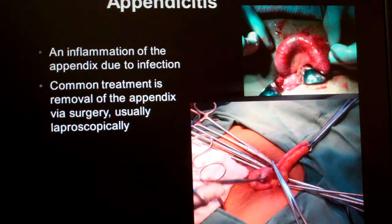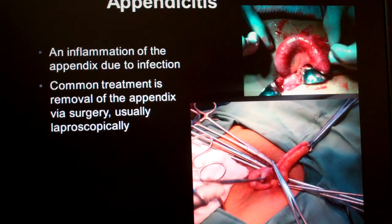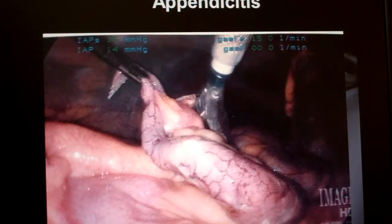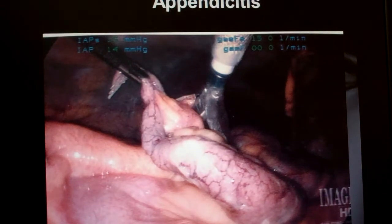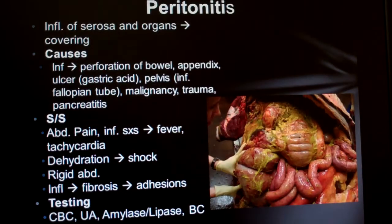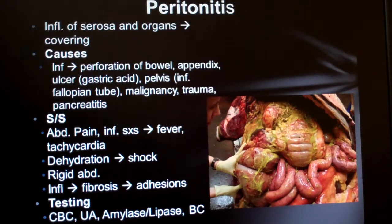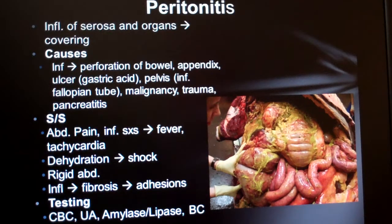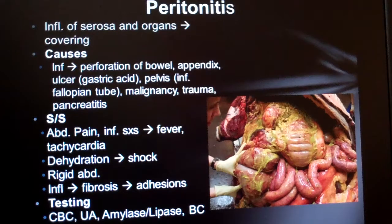Look at this picture here — more pictures of appendicitis. Let me stop right there before we talk about peritonitis.